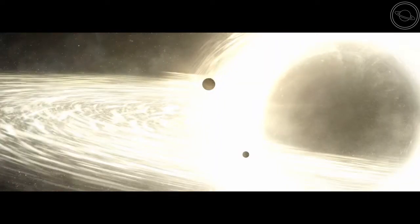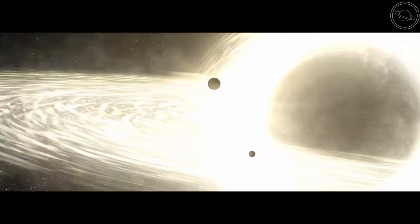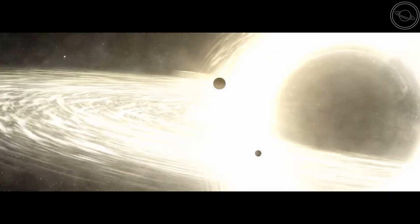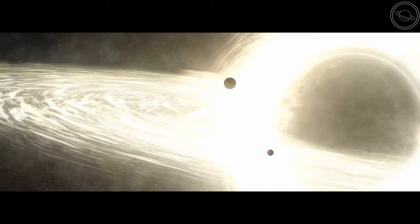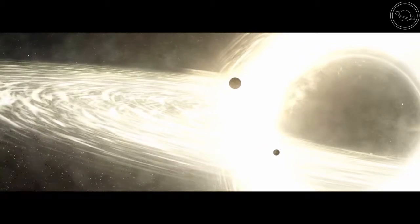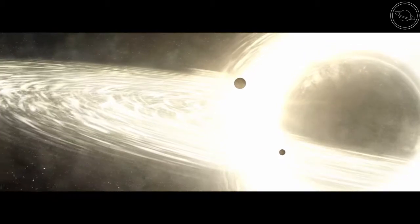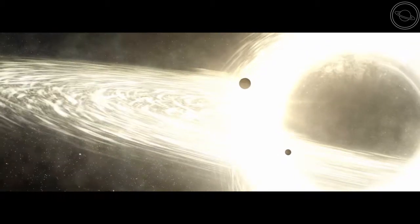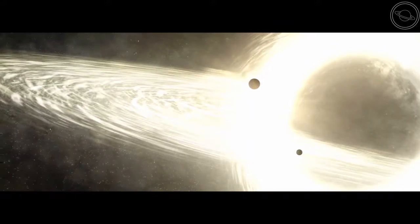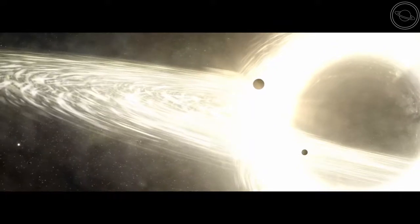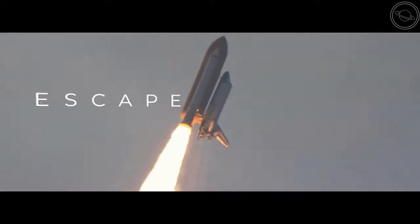Black holes are like the cosmic vacuum cleaners, sucking in anything that comes too close, even light. But how can this be possible? For this question, we need to explore the concept of escape velocity.